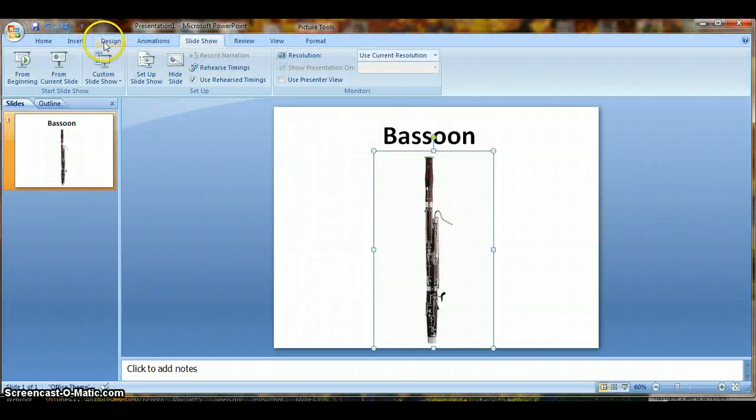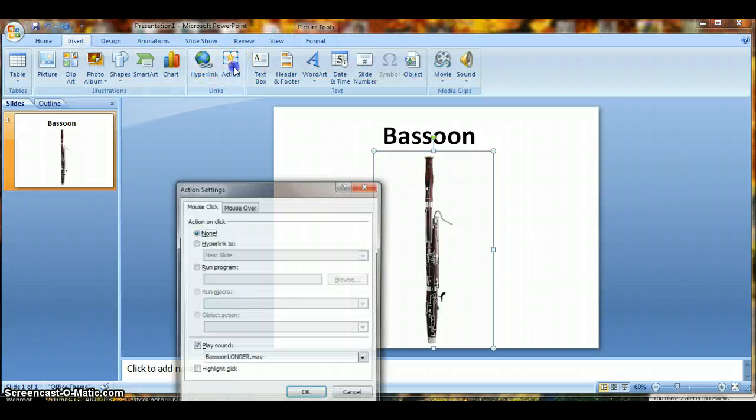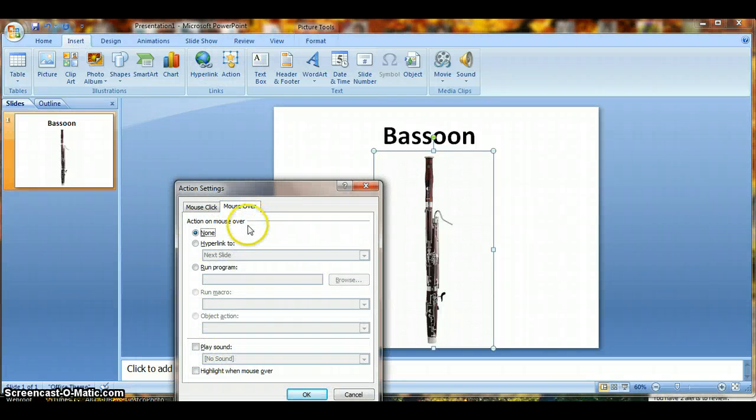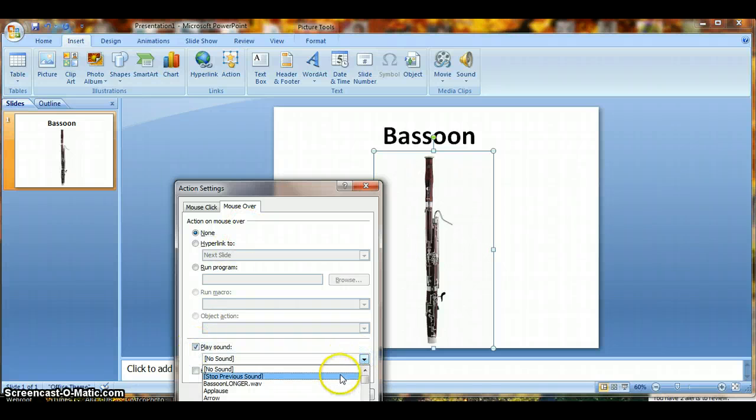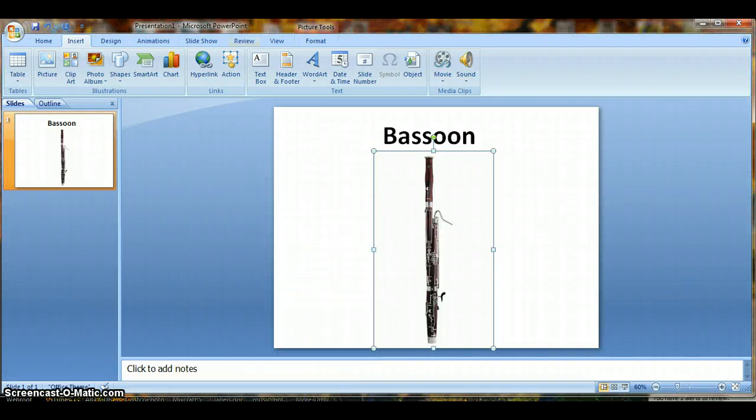Another way, you go back into Insert and then Action. Let's not do Mouse Click, let's do Mouse Over instead. So with Mouse Over, again go down to Play Sound. Go to the sound wave that you want, I want the bassoon longer. Click OK.